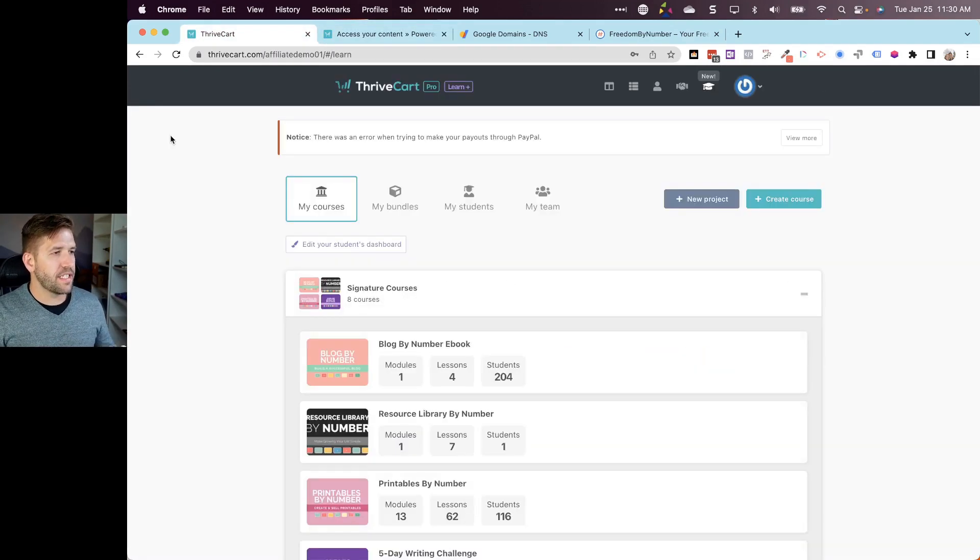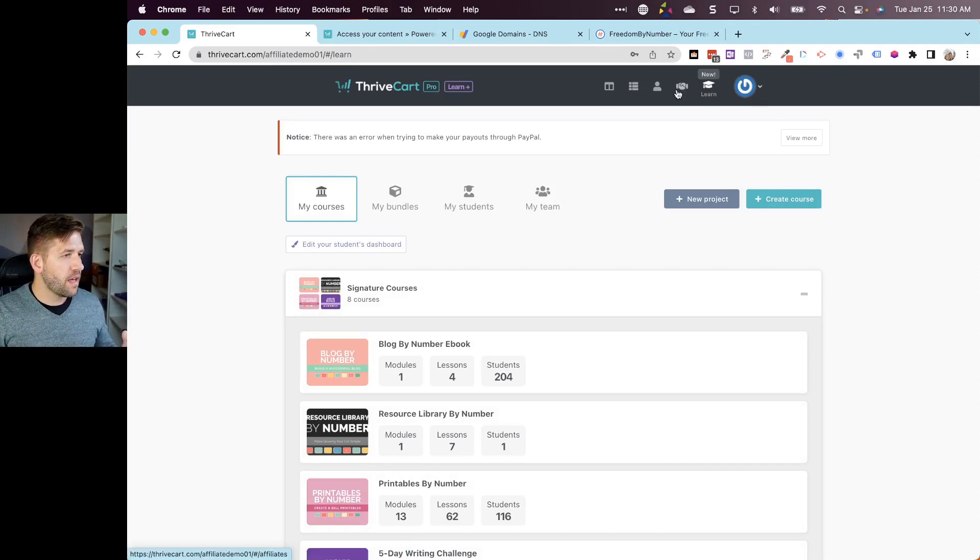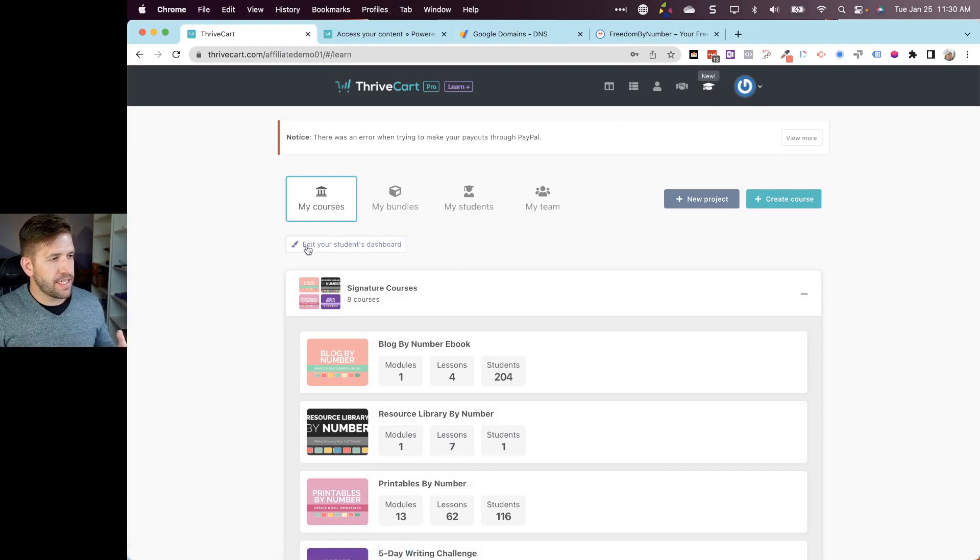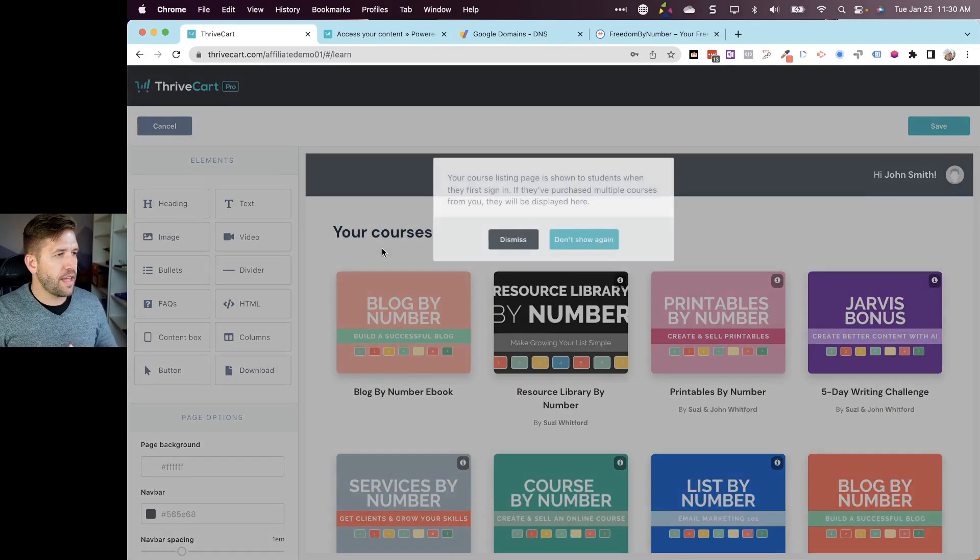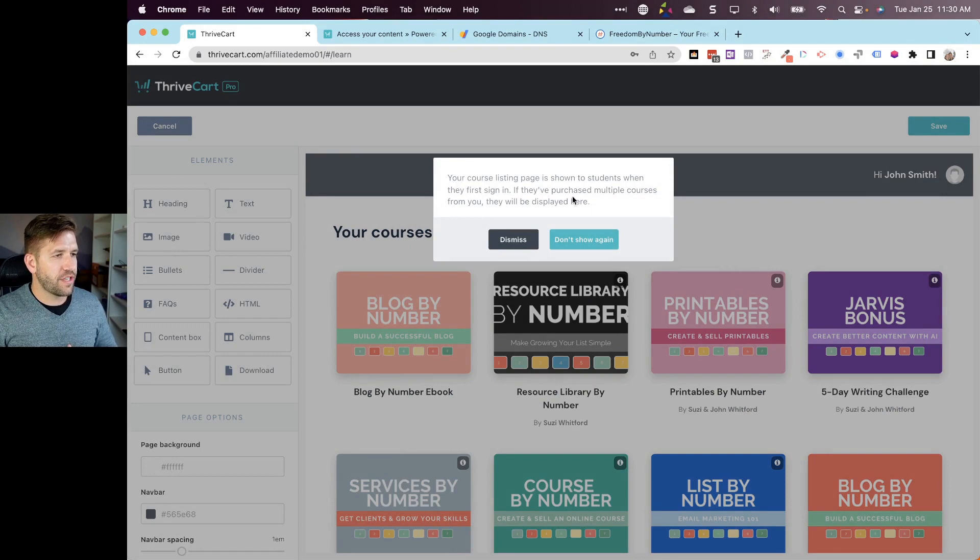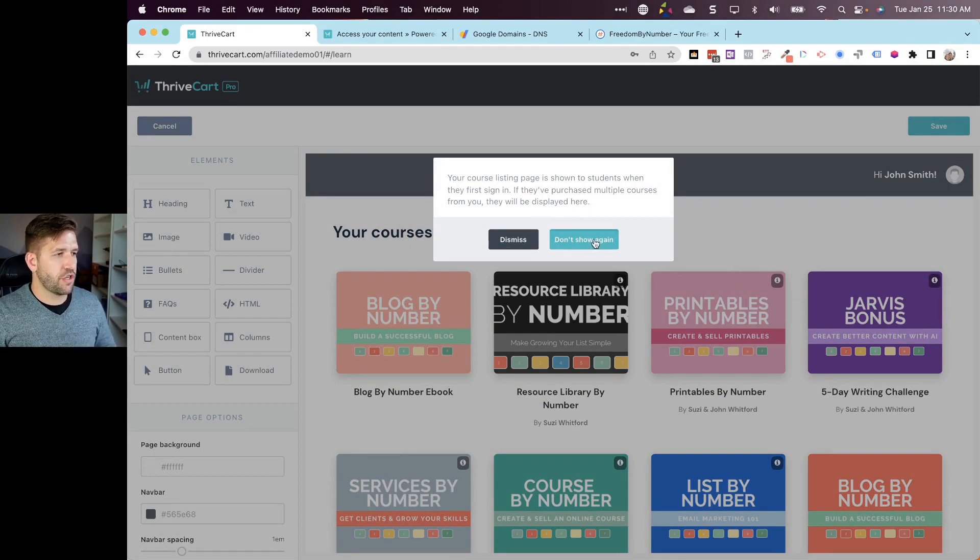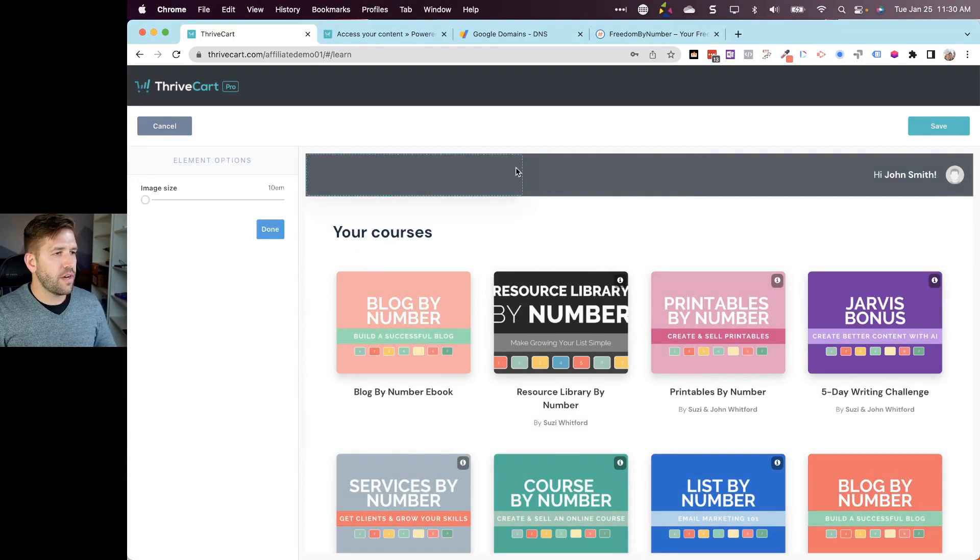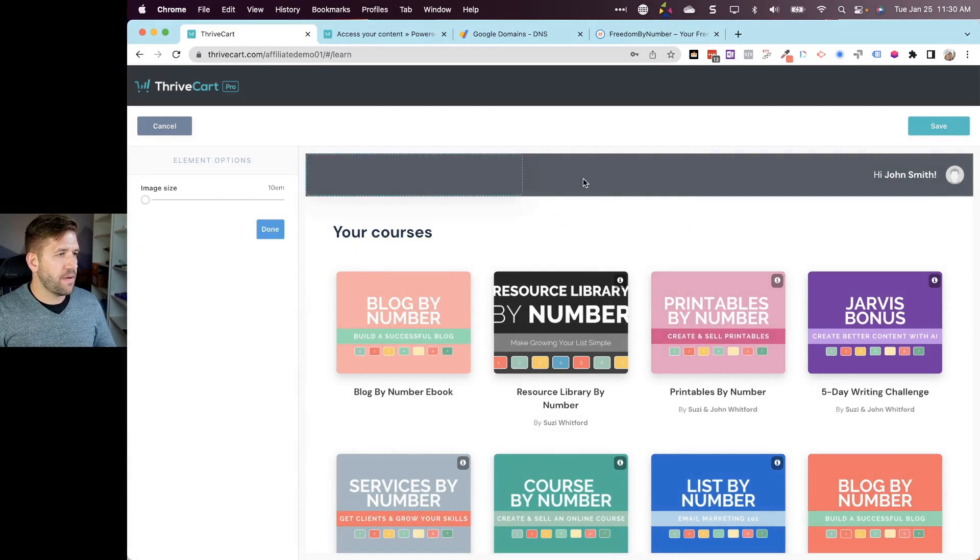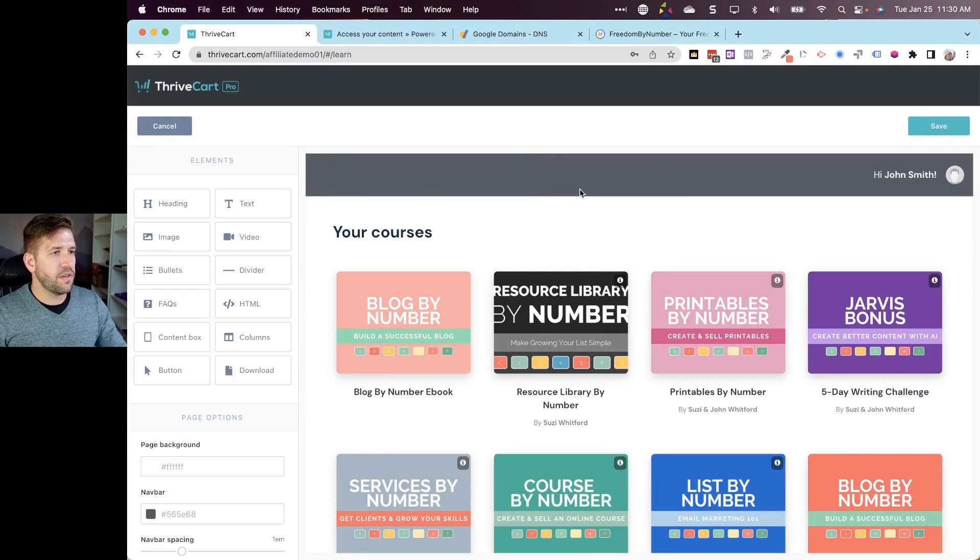To access this new feature, once you're inside the Learn platform of ThriveCart, up here you'll be able to see this new button that says edit your students dashboard. I'll click on that button right there. It's going to give you a little notification that just says this is where your students are going to go when they first sign in.